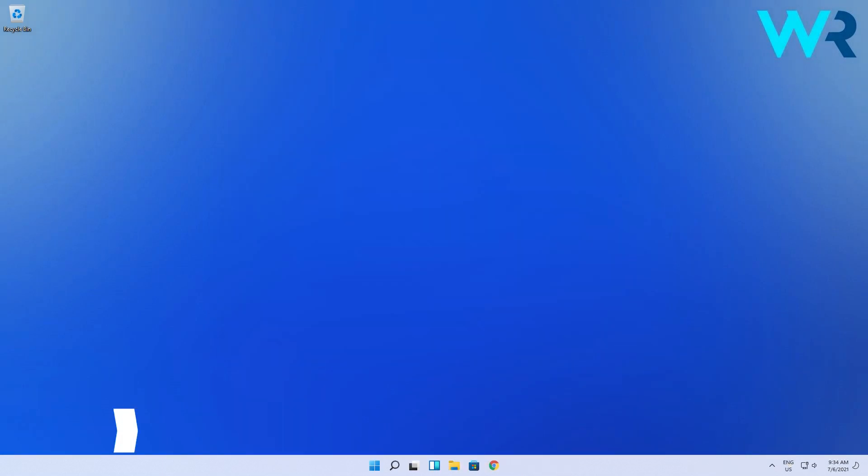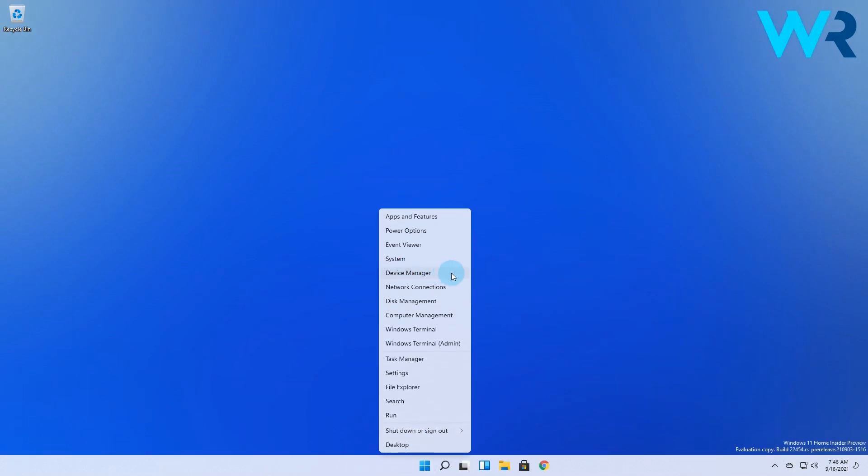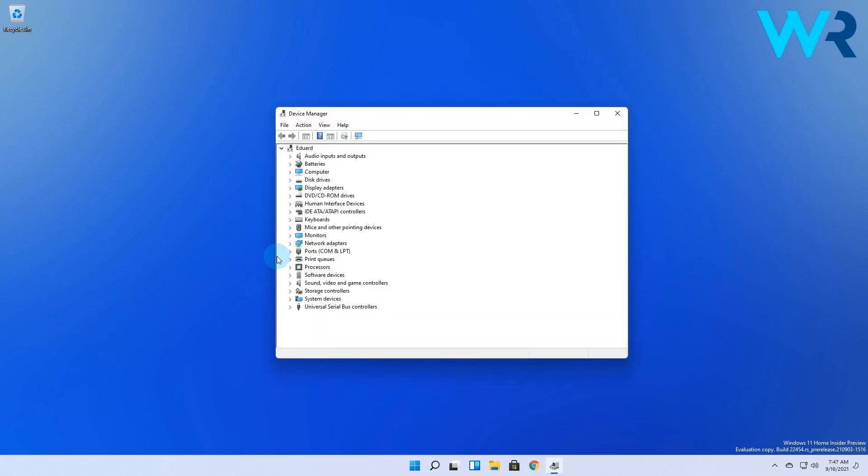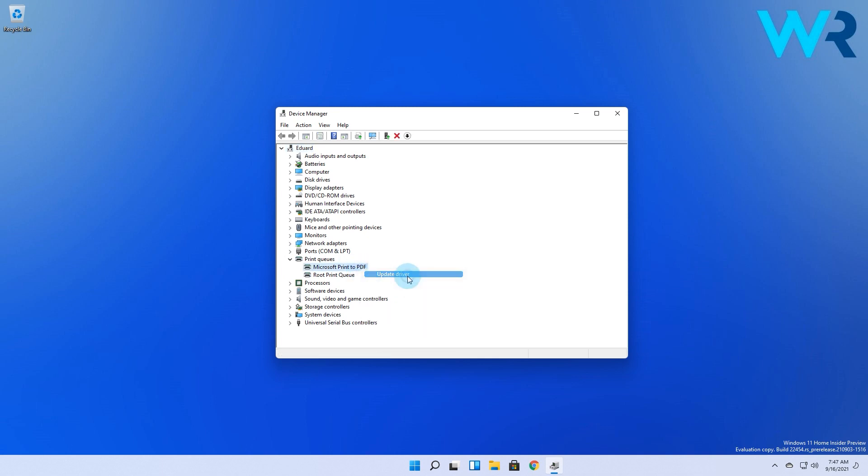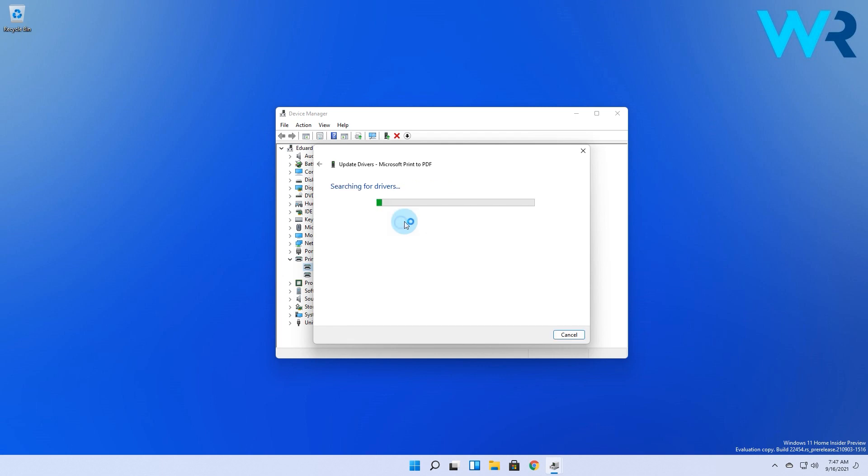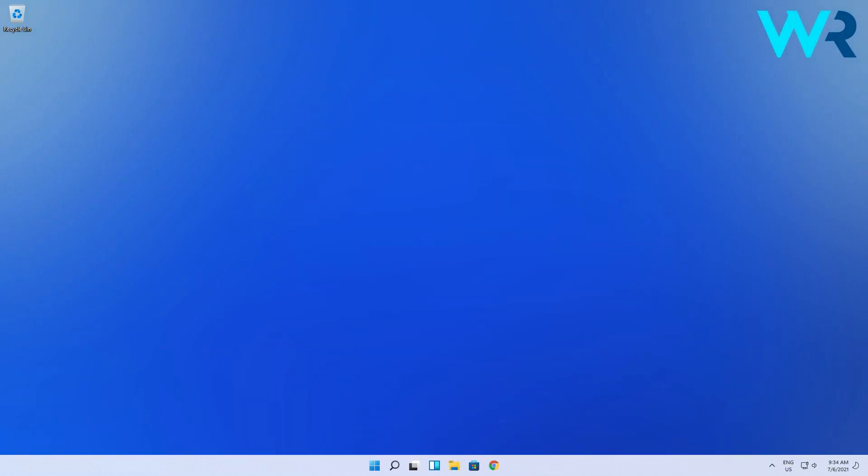Another useful solution could be updating the related drivers. Right click the Windows button then select device manager. In here expand the print queue section then right click on the needed one and select update driver. Lastly just click on the search automatically for drivers option. Updating the related drivers might be one of the most efficient and fastest solutions to solve any printer problems.